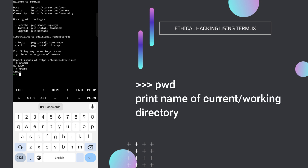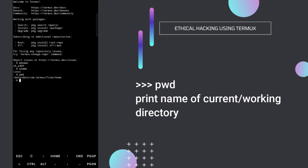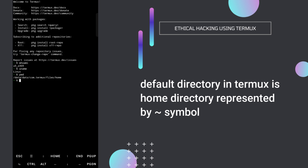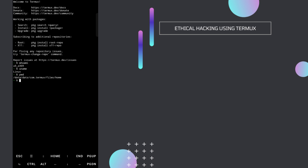The next command is pwd, which we saw in the previous video, but let's run it again. It will give us the current location where we are. It says /data/data/com.termux/files/home, so basically we are inside the home folder.